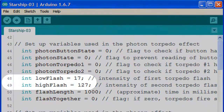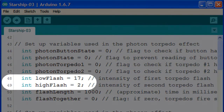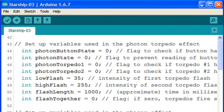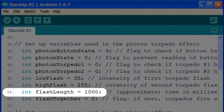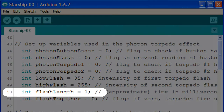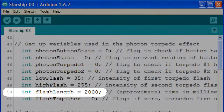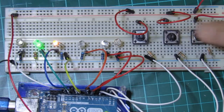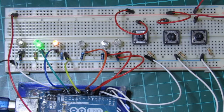Let's change these values back to their normal values and see how we can alter the length of the photon torpedo burst. By changing the flash length value in line 50 we can lengthen or shorten the time it takes to complete the double flash effect. Let's change the value to 2000 and upload the sketch. Now when we press the photon torpedo button we get a much slower firing sequence.